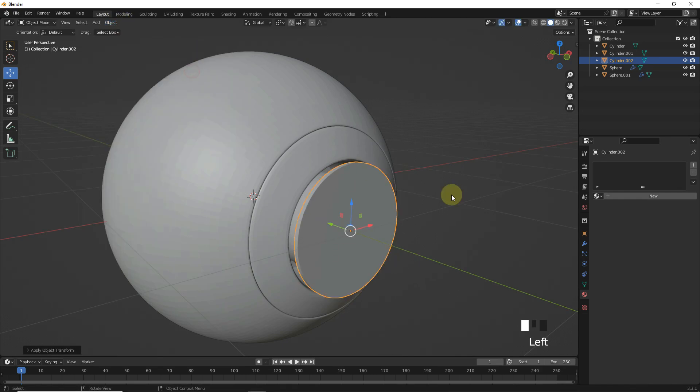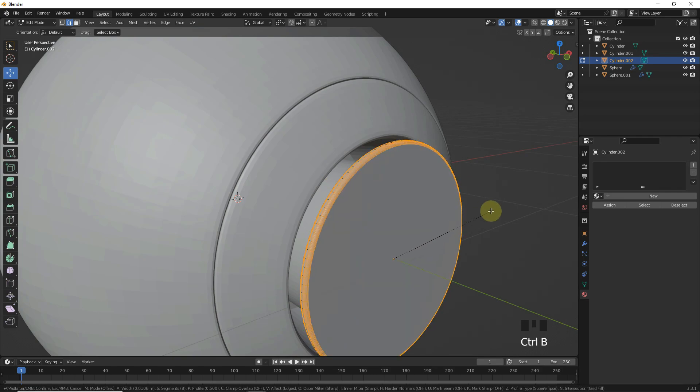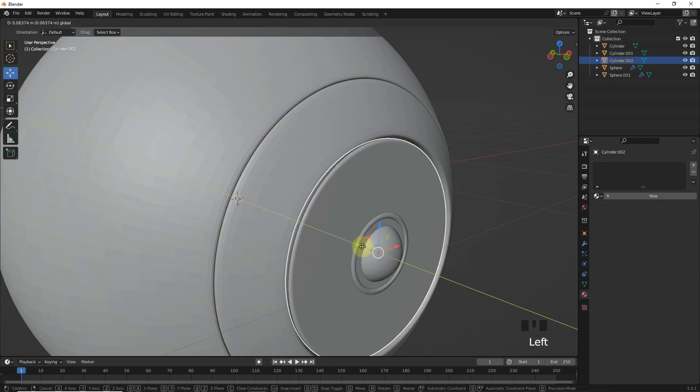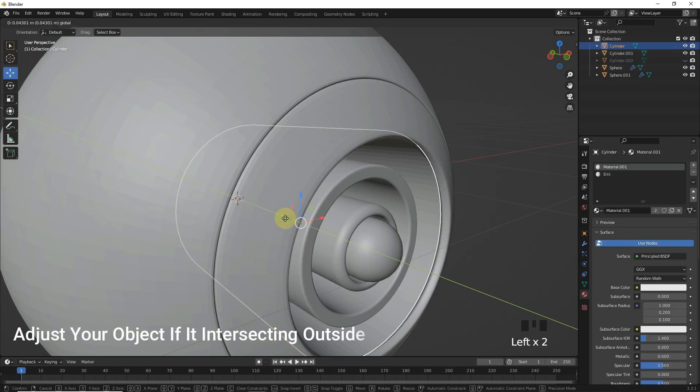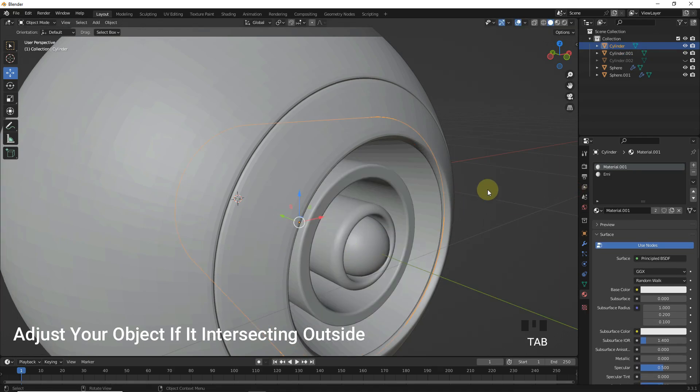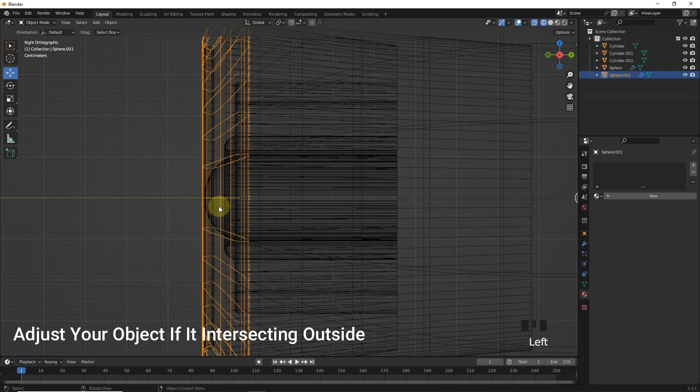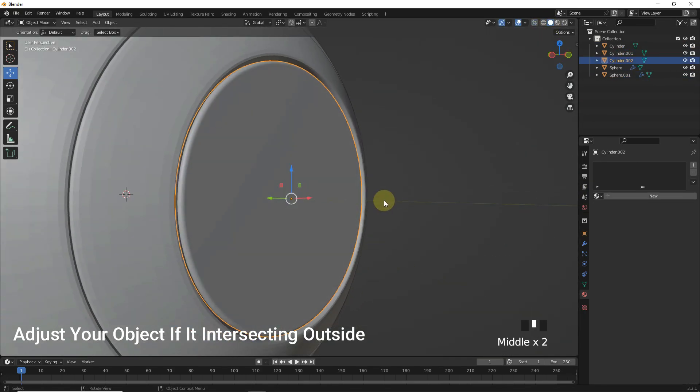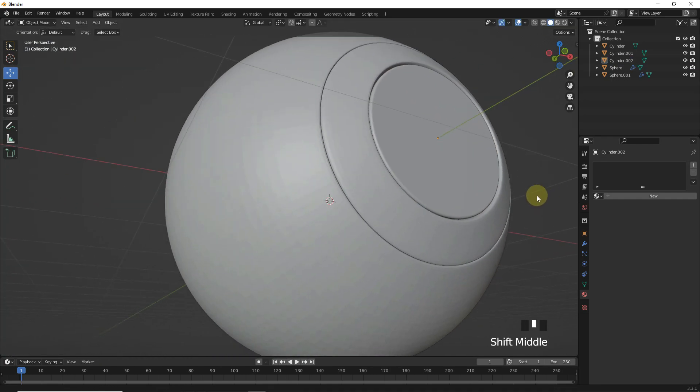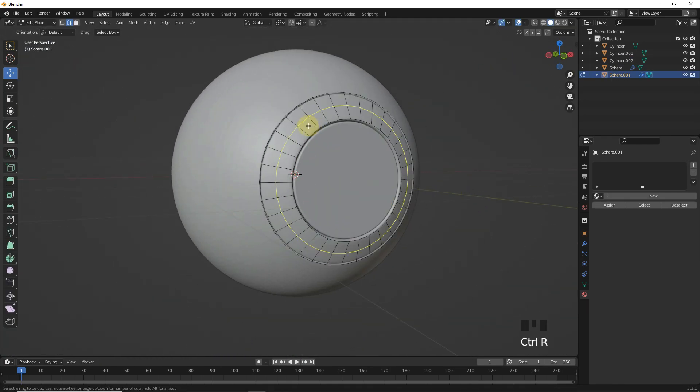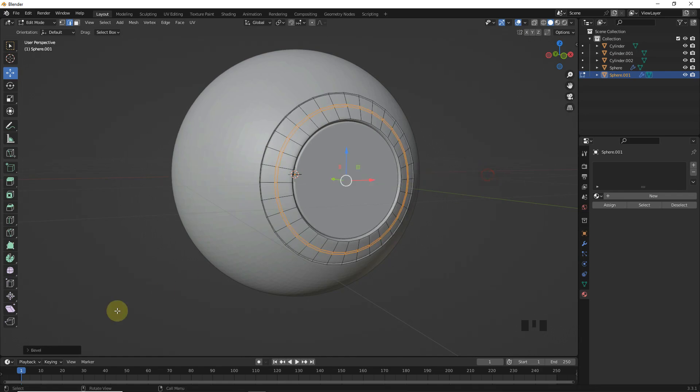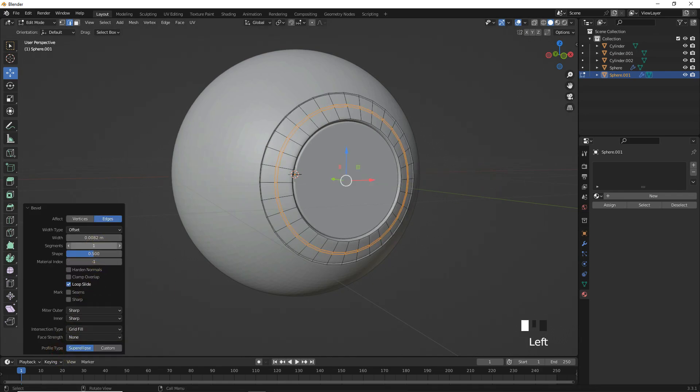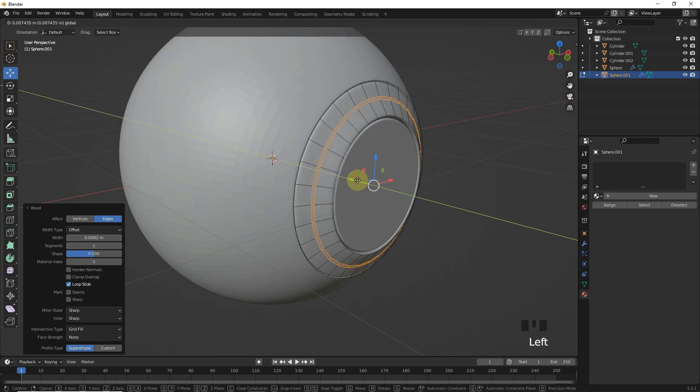Then apply scale for bevel it. Now let's take a loop cut by pressing Ctrl R and adjust. Then press Ctrl B for bevel with one segment and then move inside.